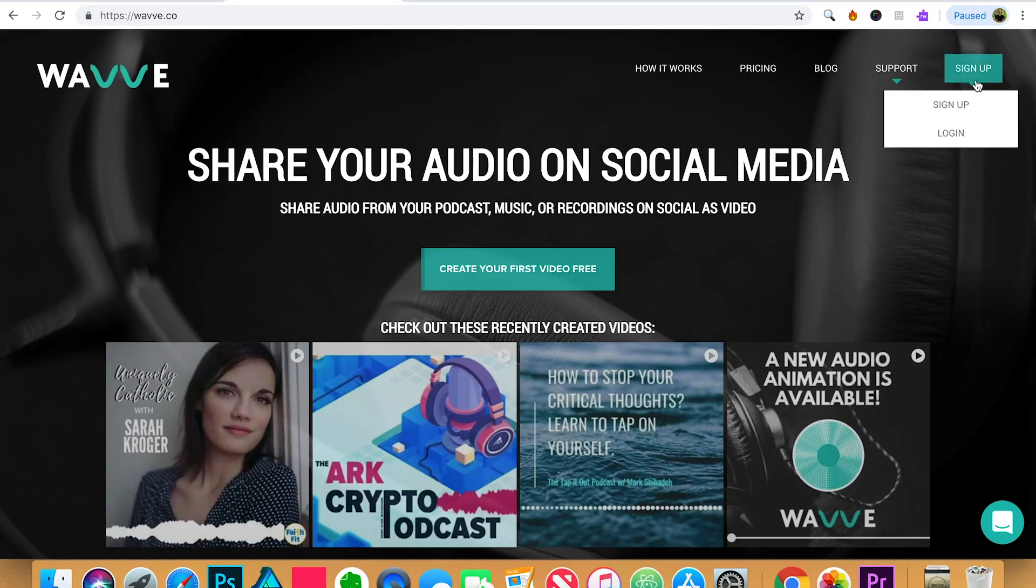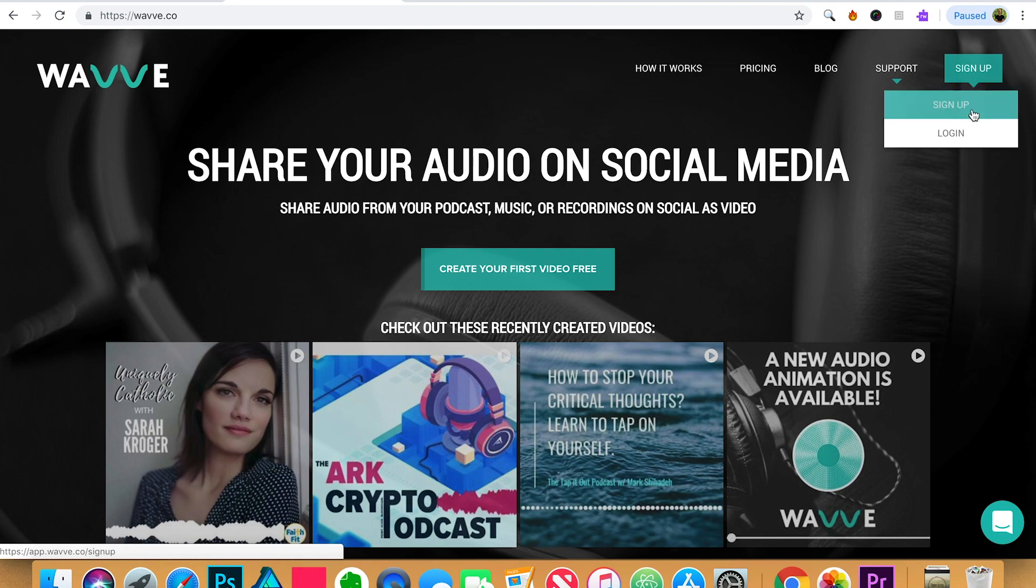Alright, so in order to get started, you will need the audio file that you want to share, an image or artwork for your video, and you'll need a Wave account. Simply visit wave.co to sign up.